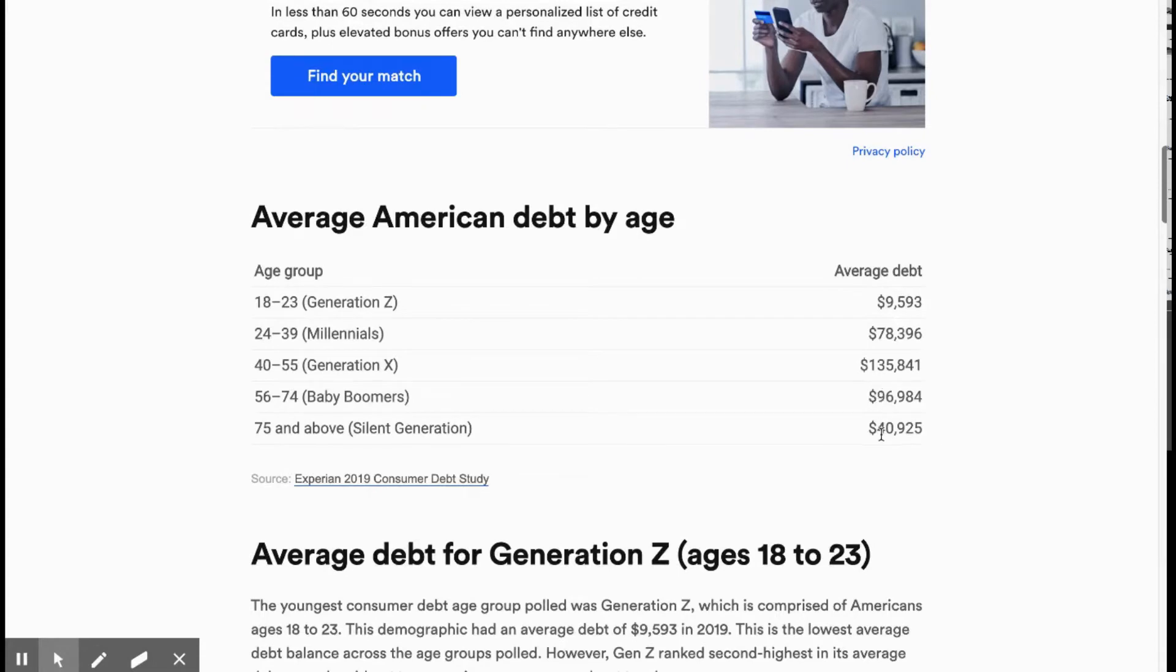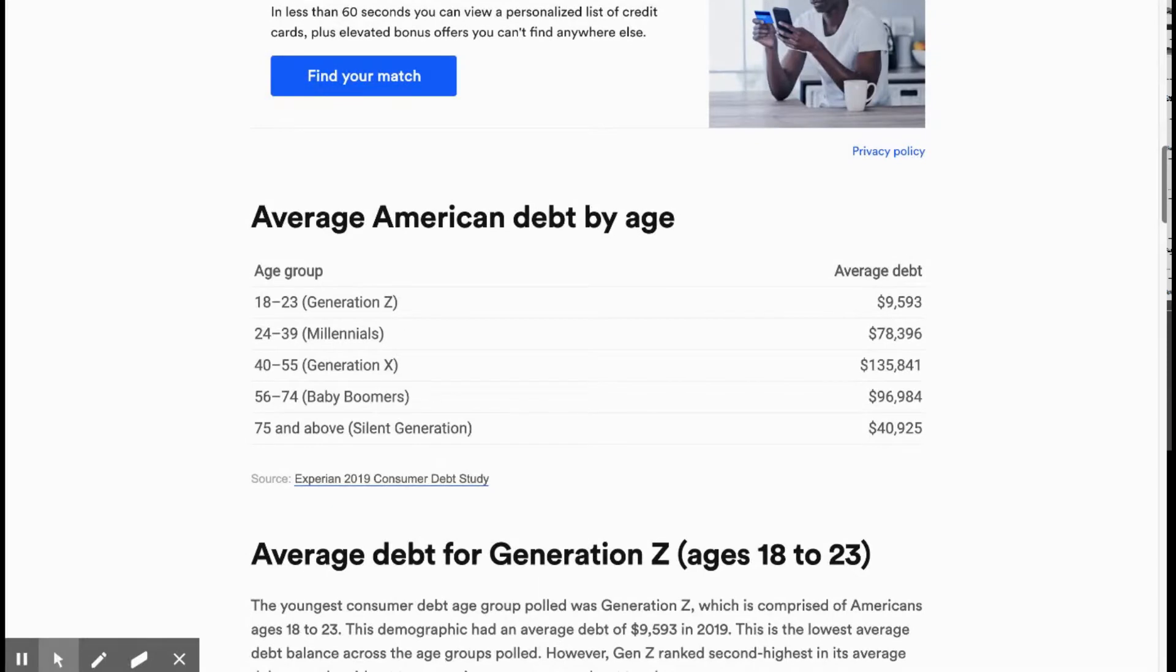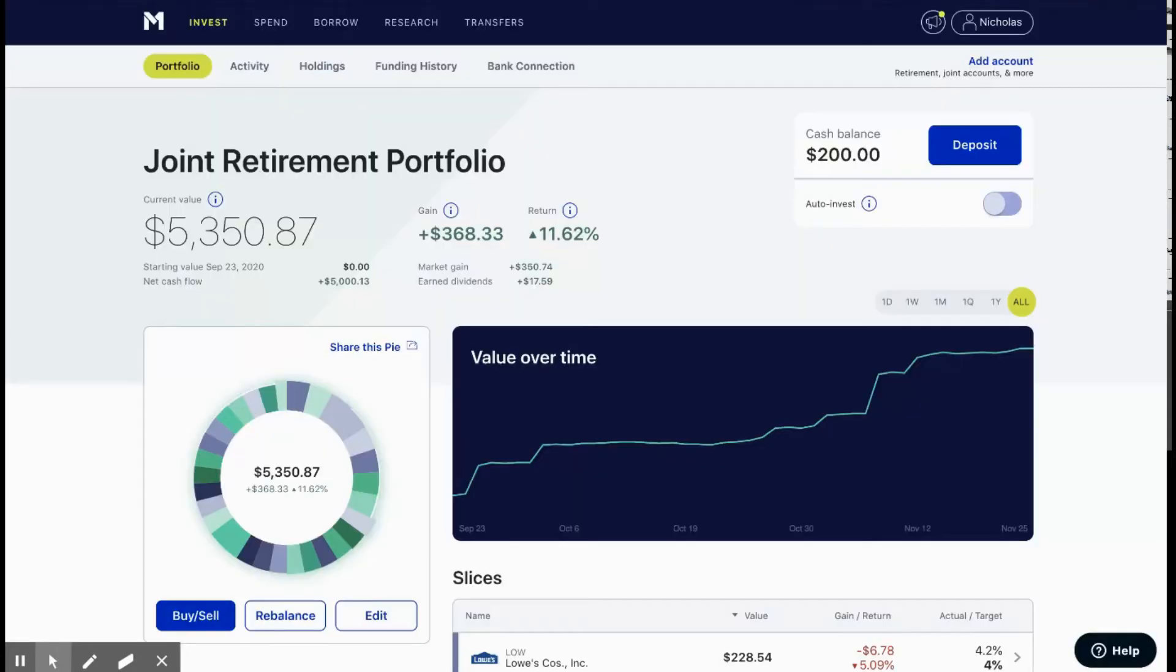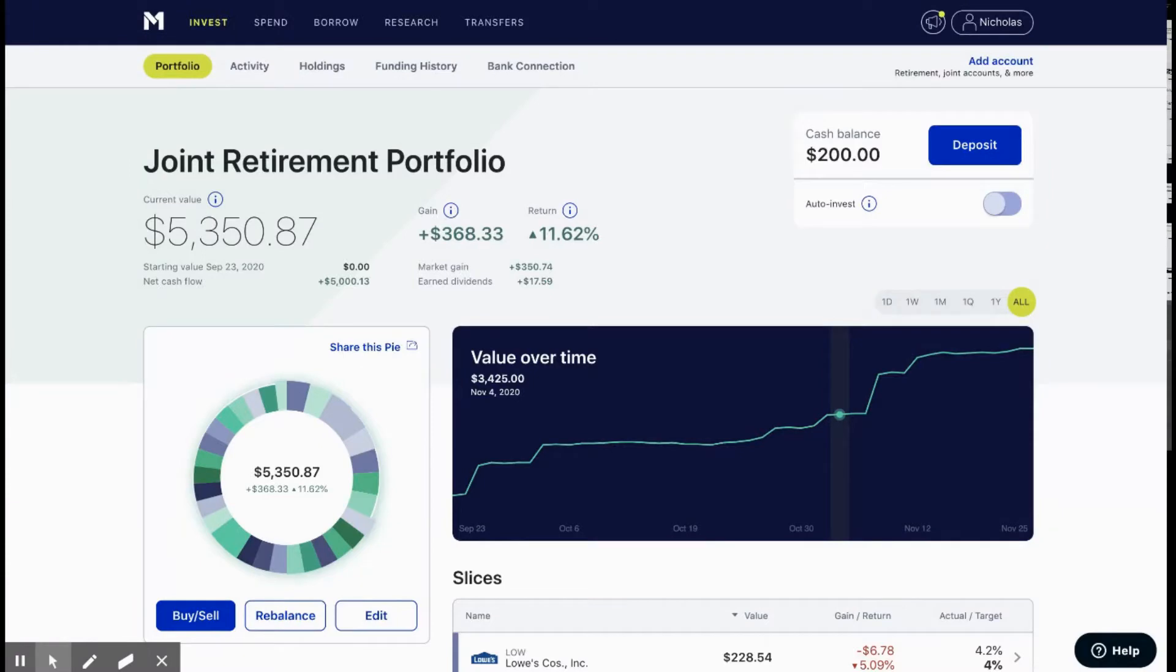The average debt peaks when you're in the 40 to 55 age range and it slightly gets better, but still, for me, I personally plan to be debt free by the time I'm 50.